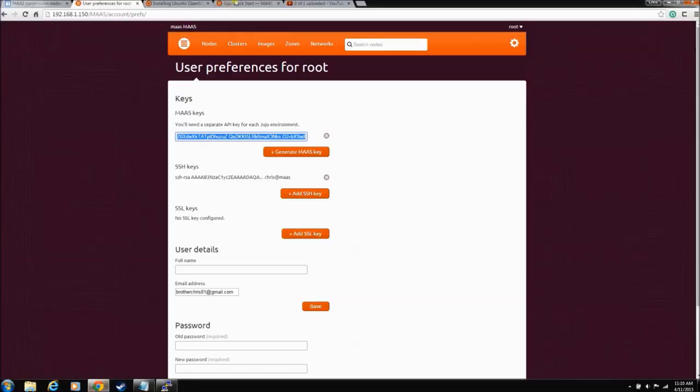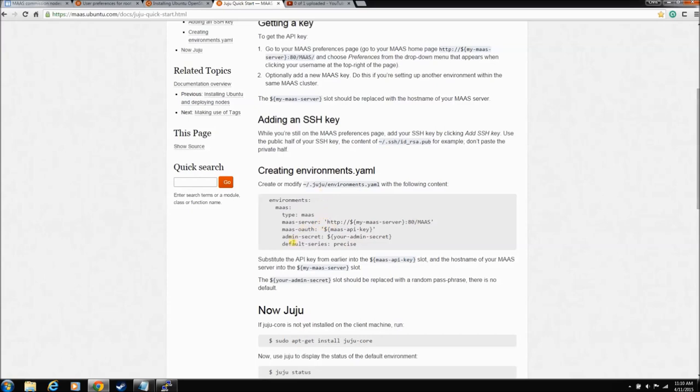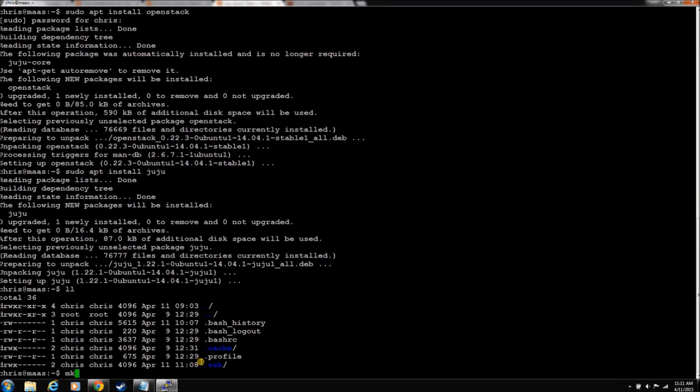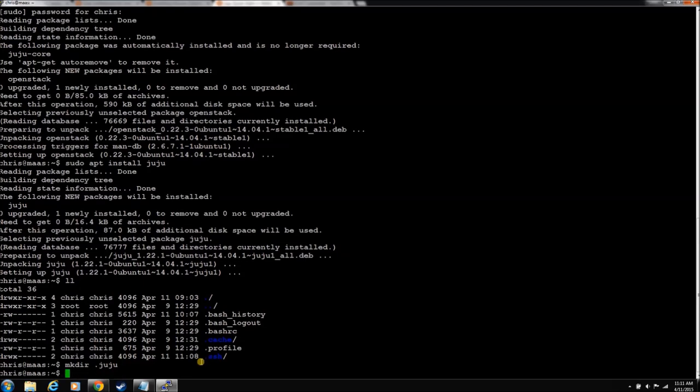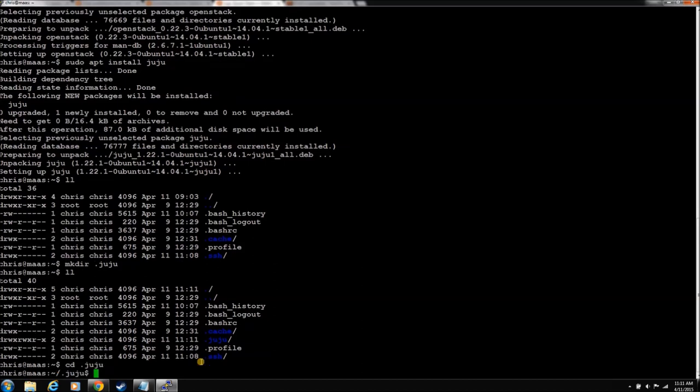And actually, let's go back here. Quick Start. Okay. So you have to create this folder and this YAML file, this environments YAML file. So Juju knows what MAAS server you're trying to use and what his series is and all that good stuff. So let's go create that. So let's make sure he's not there already. There's nothing there. So we're going to...